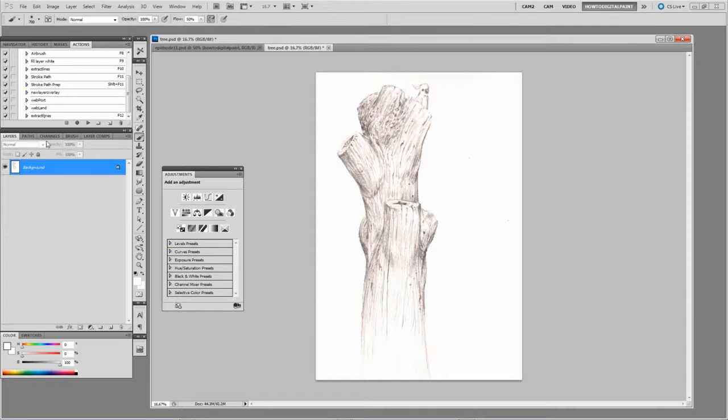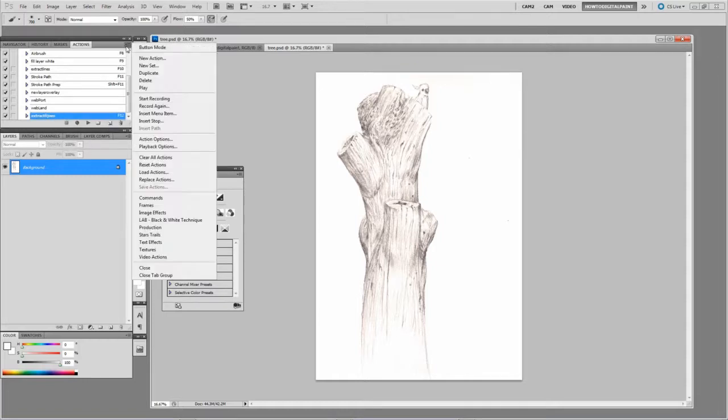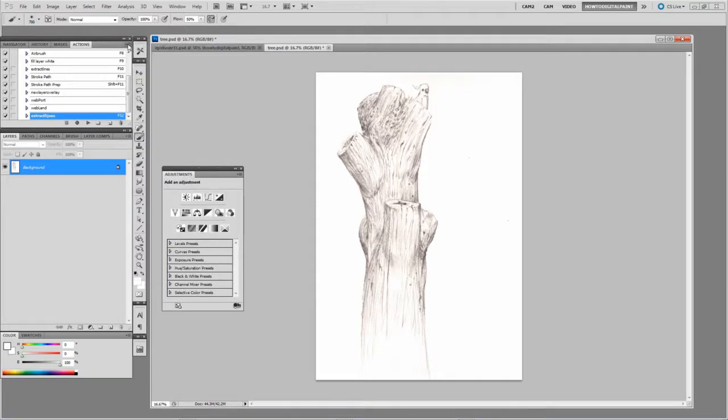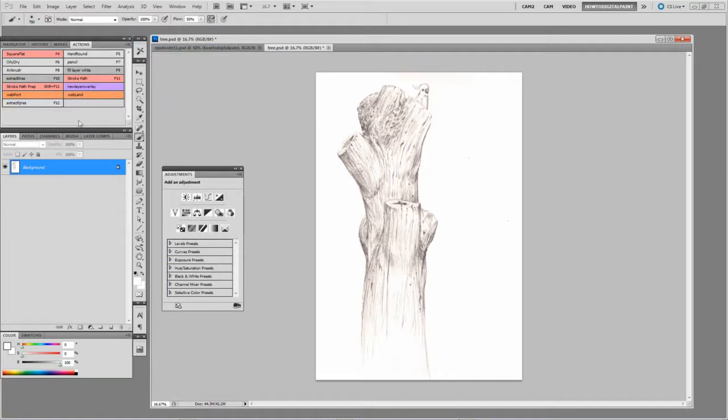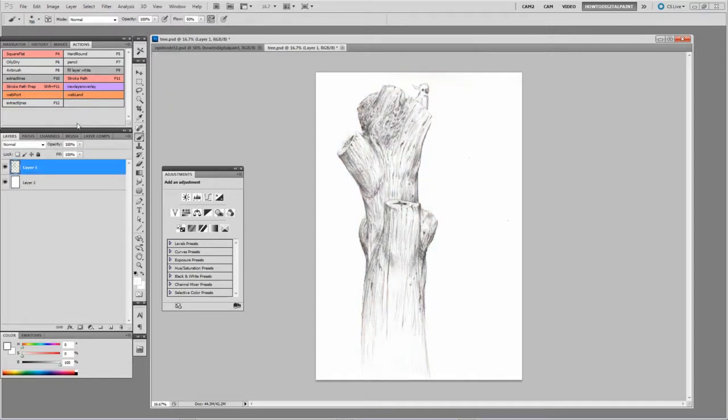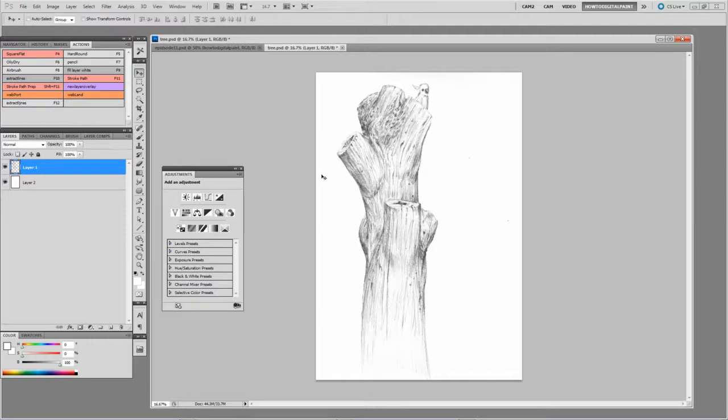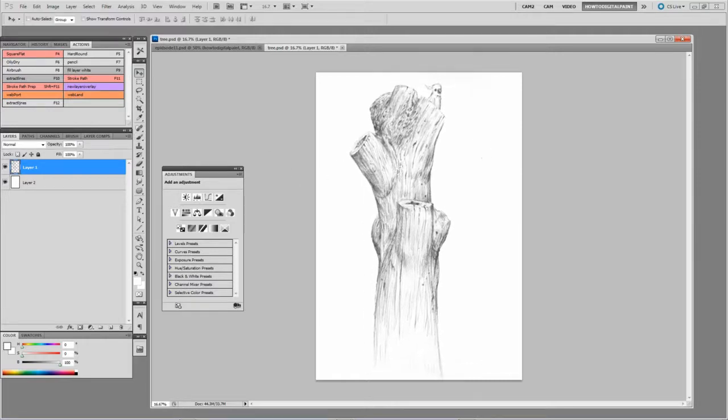Now we click the hotkey, or you can click here. Alternatively, you can set the Actions palette to button mode by clicking the sub-menu, and then we can just click the button here. And yeah, straight away we have our lines extracted.